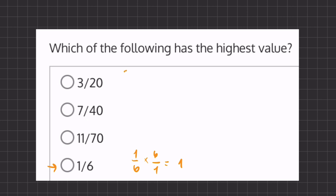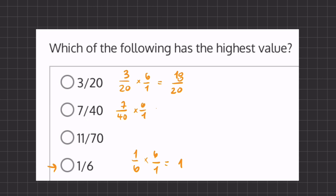So let's start with 3 over 20. If we multiply by 6 over 1, we get 18 over 20. Now if we go to our second one, 7 over 40, and we multiply by 6, we get 42 over 40.